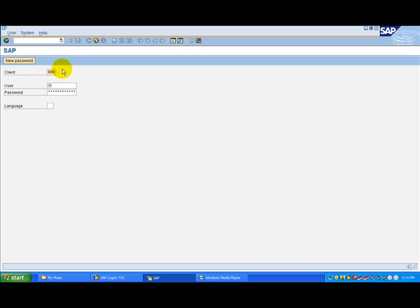To move the cursor to the user field, choose the tab key on your keyboard. Enter your user ID in the user field.